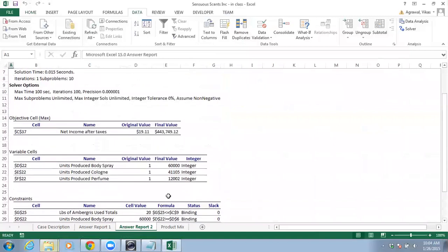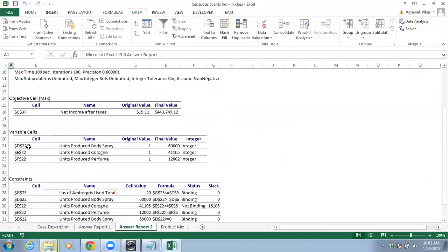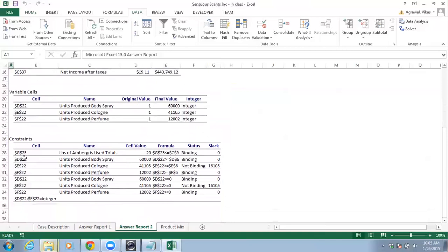It has found an optimal solution. I'll select the Answer report and click OK, so it will add this answer report for us. Here we can find many different details — for example, Excel Solver found the optimal value compared to the last one. These are the variable cells, and they're all integers, so the final value is an integer.